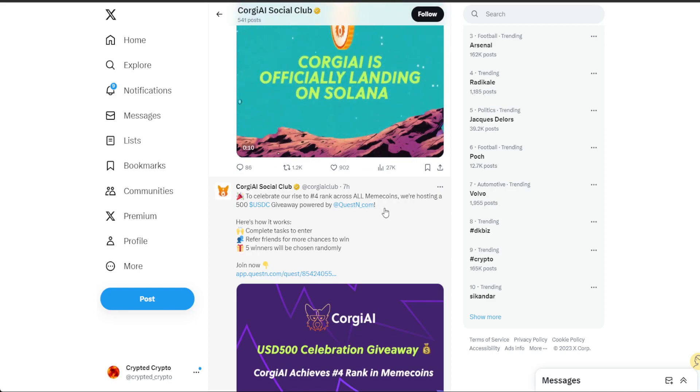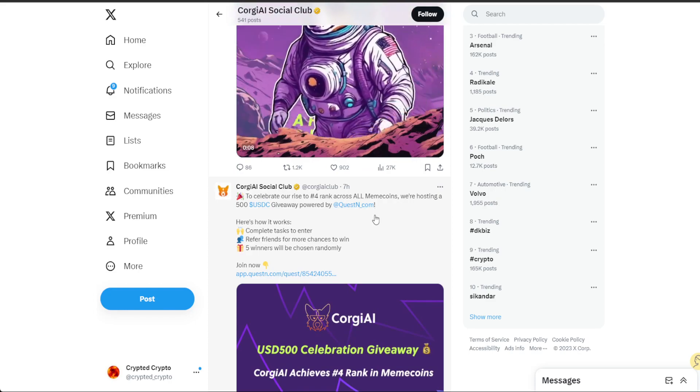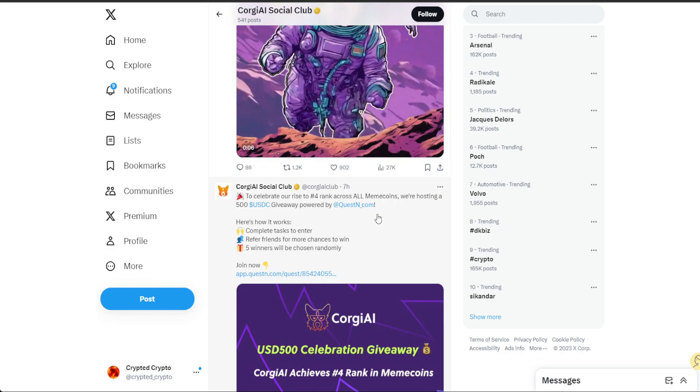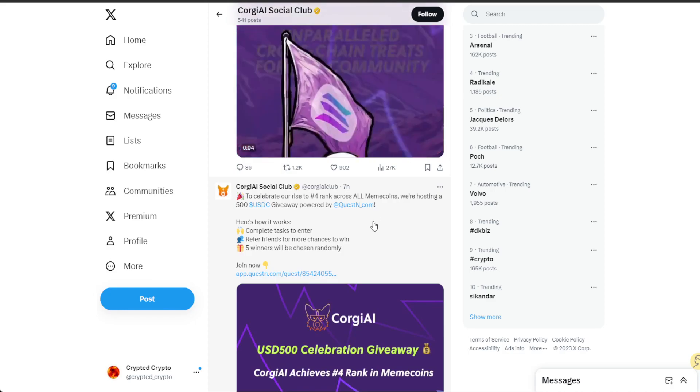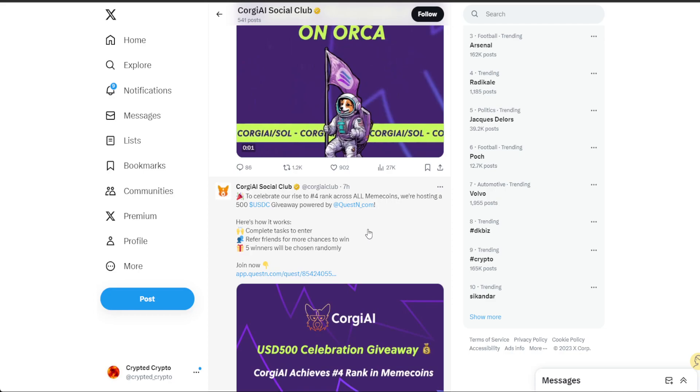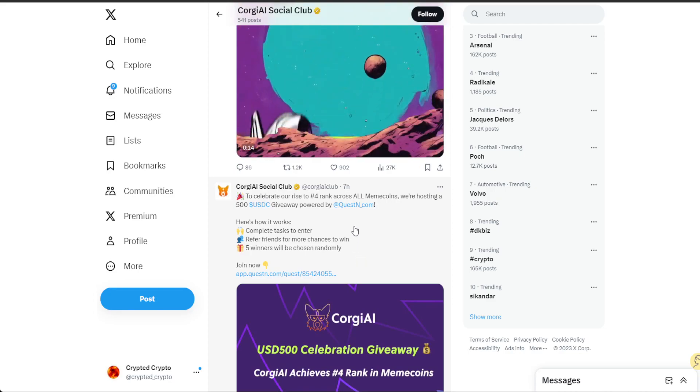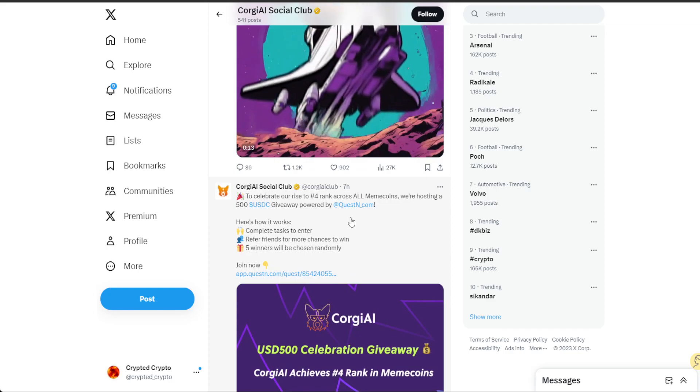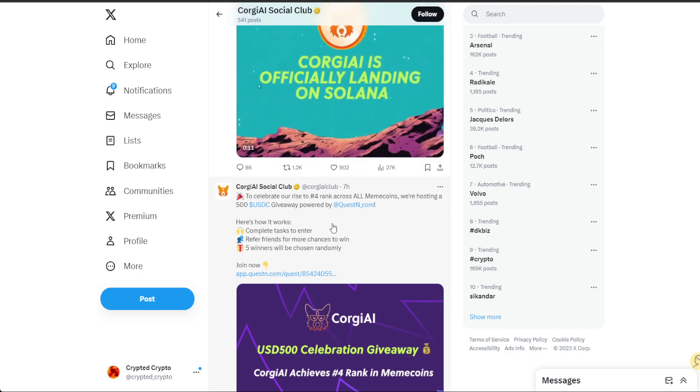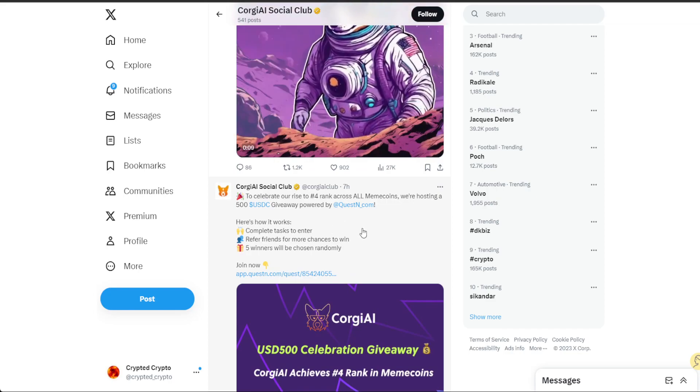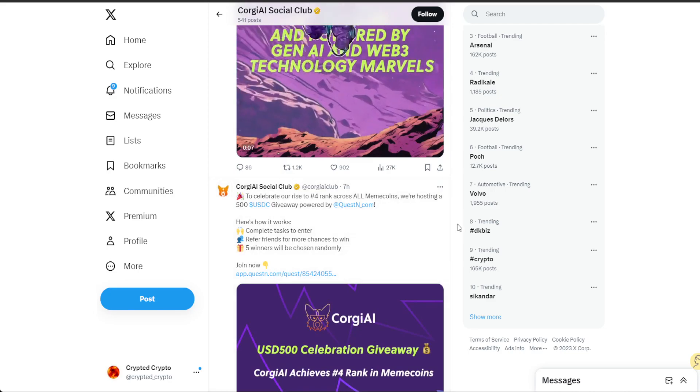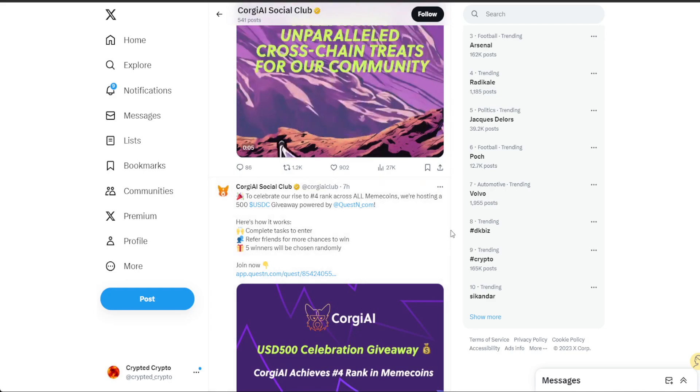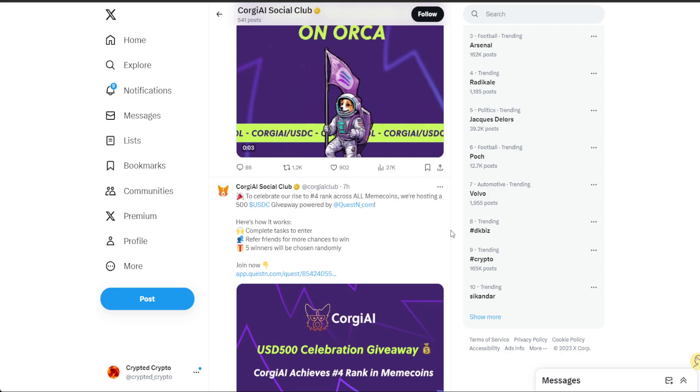We have Shiba Inu, Doge, then you have Bonk. Bonk surpassed Pepe to be third, and now Koji AI at $735 million should be the fourth. That's right, because Pepe is at around $600 million right now.